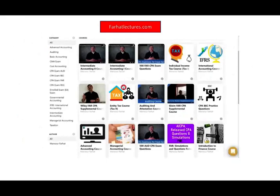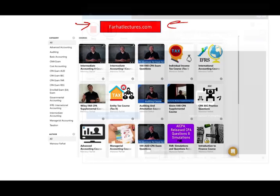These topics and many others are covered in detail on my website, farhatlectures.com, with practice questions and CPA lecture content. If you want to invest in your CPA exam preparation, check out my website. Study hard — it's a lifetime investment. Don't shortchange yourself. Study hard and stay safe. Good luck.